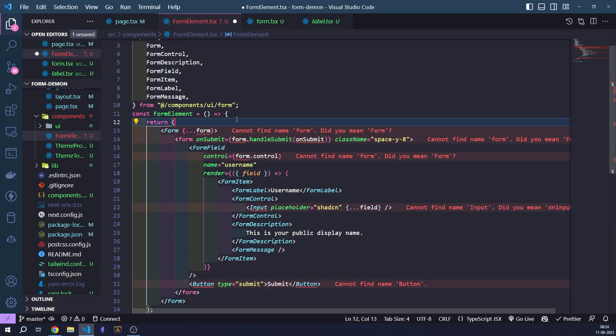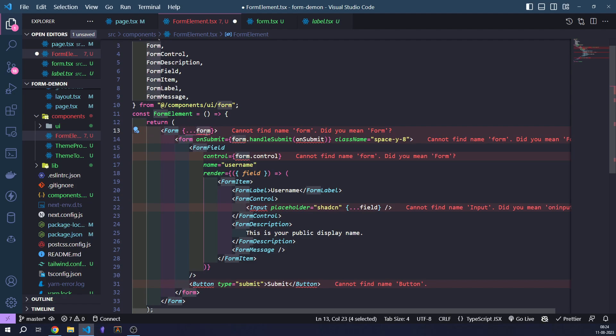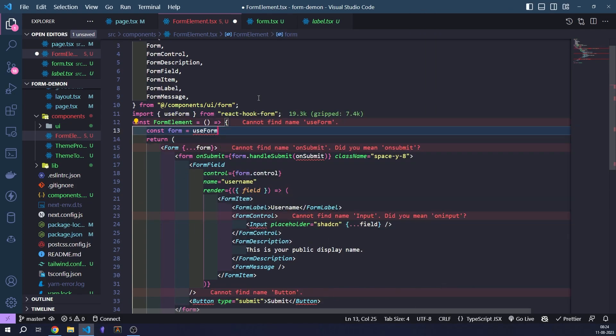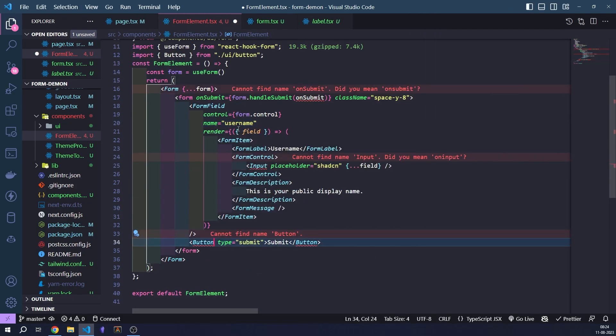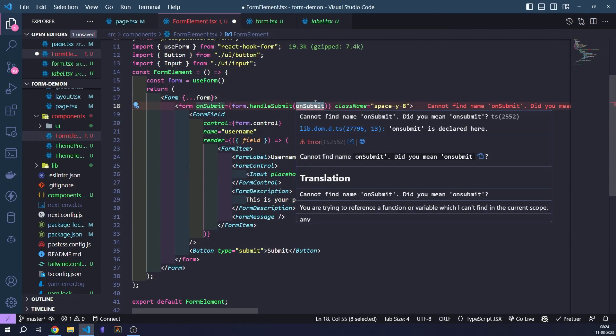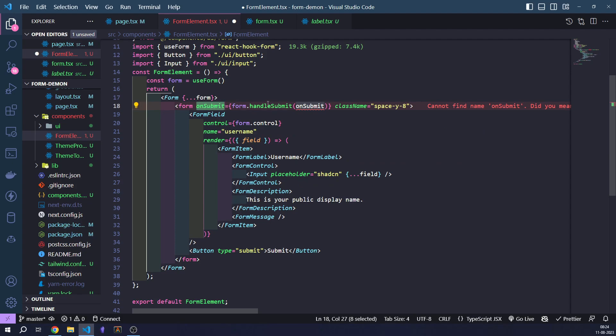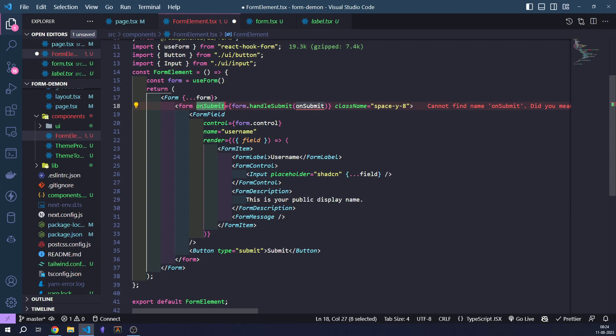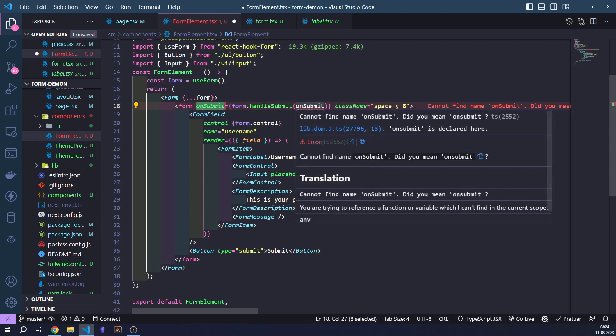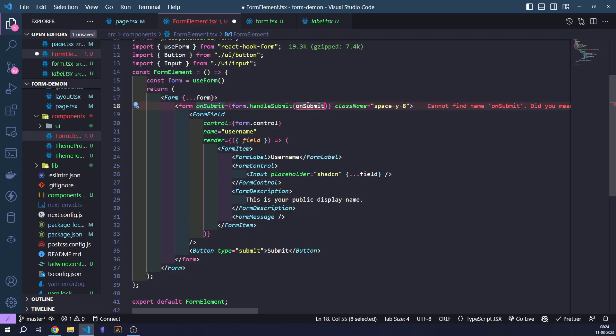Once we've added the form, you'll notice that we don't have this form variable right here. This will come from react hook form. Let's import it. Now we are missing the on submit function. Form dot handle submit handles the on submit action for our form element. But we do need to define what will happen with the data once we resolve it. Let's just console log it. Let's just log it to the console.